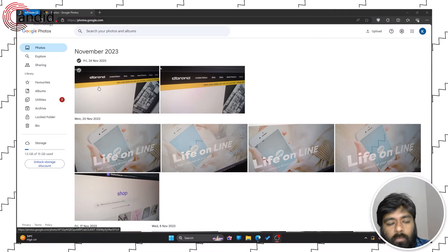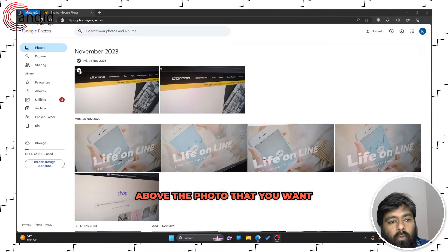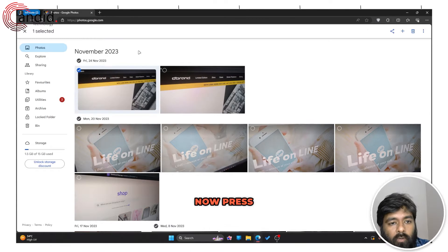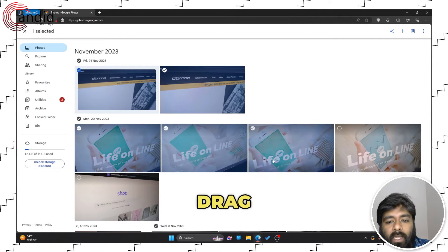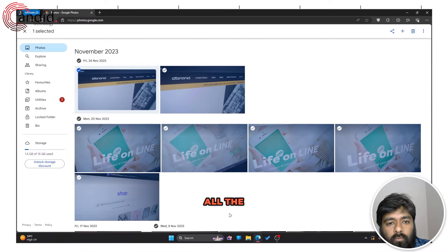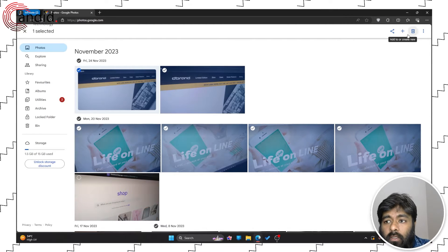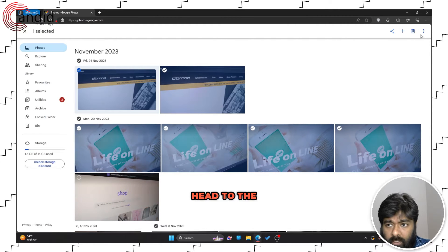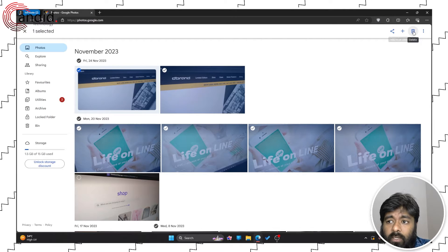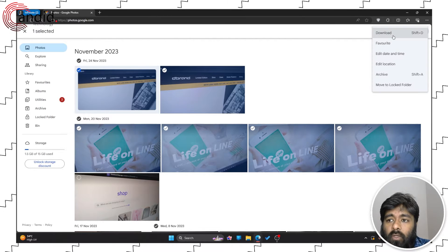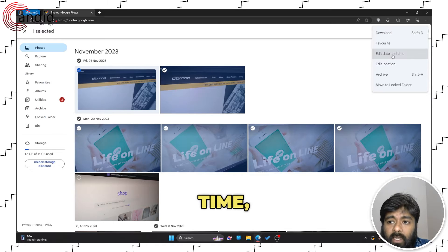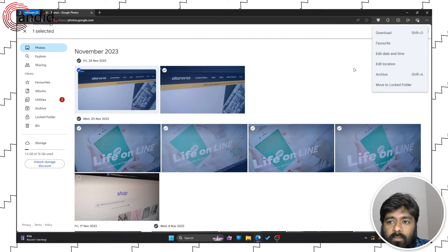Hover your mouse above the photo that you want to select and click on the check mark. Now press shift and then drag your mouse across the screen to select all the photos. Now head to the top right of your screen and you can delete the photos or download it, edit date and time, edit location and others.